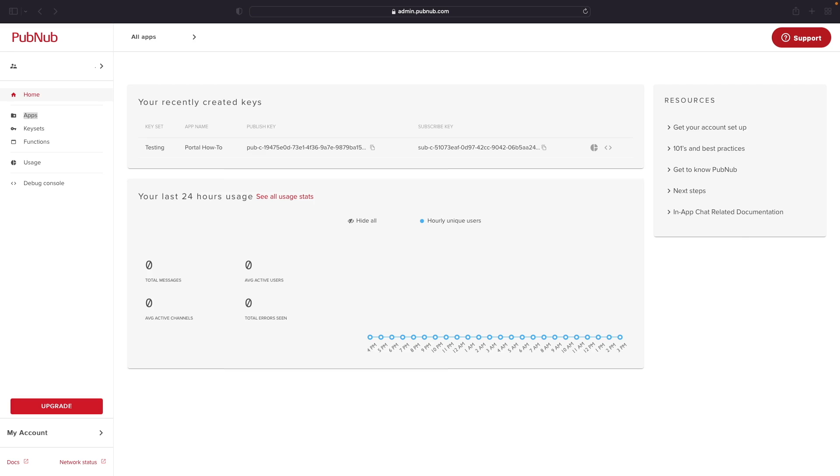To begin using the Files feature for your application, navigate to the Admin Portal at admin.pubnub.com and log into your PubNub account.